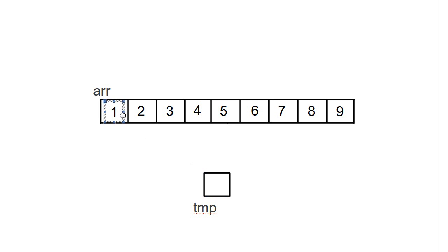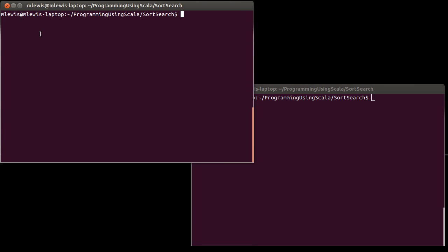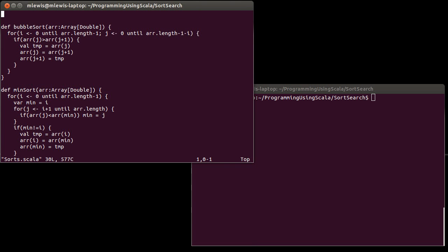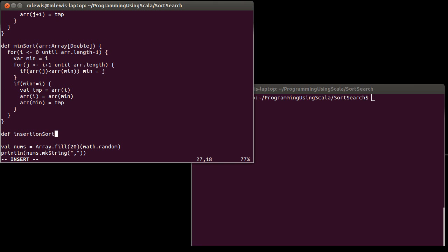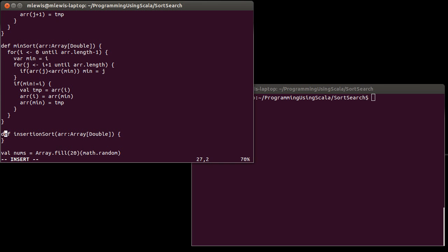So that's what the insertion sort looks like when we're kind of acting it out. Now we want to go look at it in code. So we go back to our sorts, and I want to write def insertion sort takes our array, which is an array of double. I have an outer loop, just as with the other sorts.